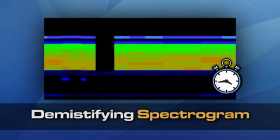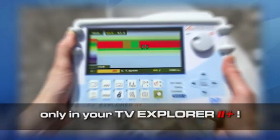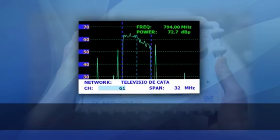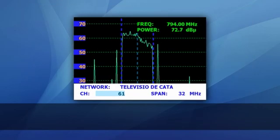The spectrogram is one of the many unique functions developed by PROMAX that helps to identify difficult to find problems in TV distribution systems.